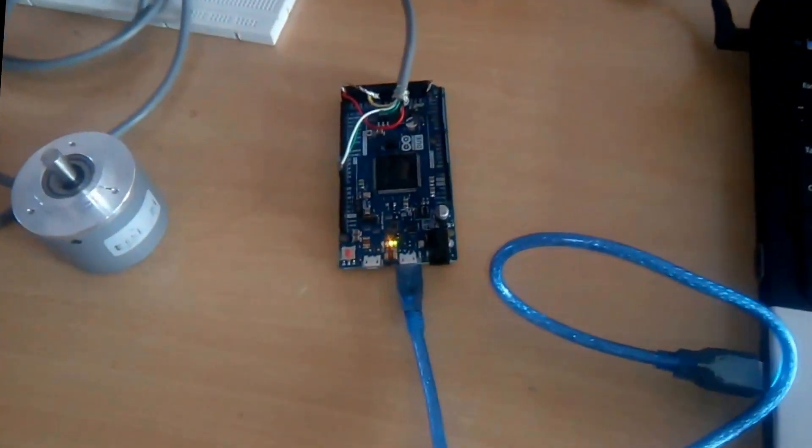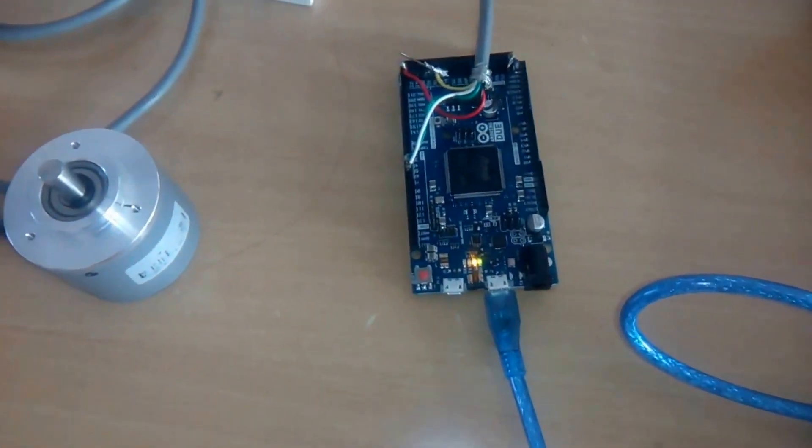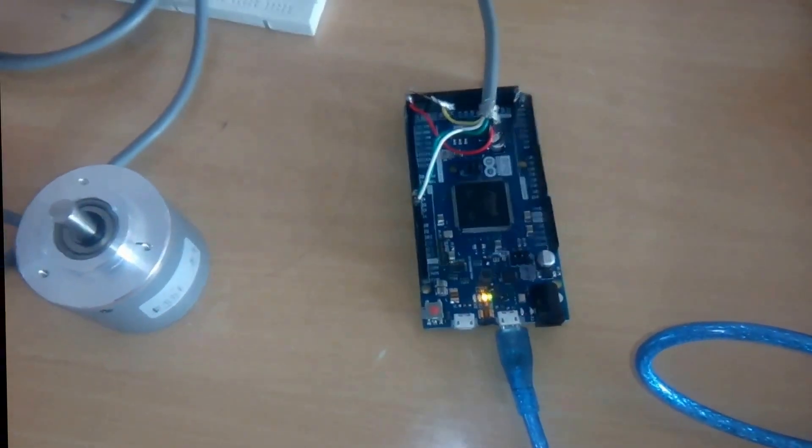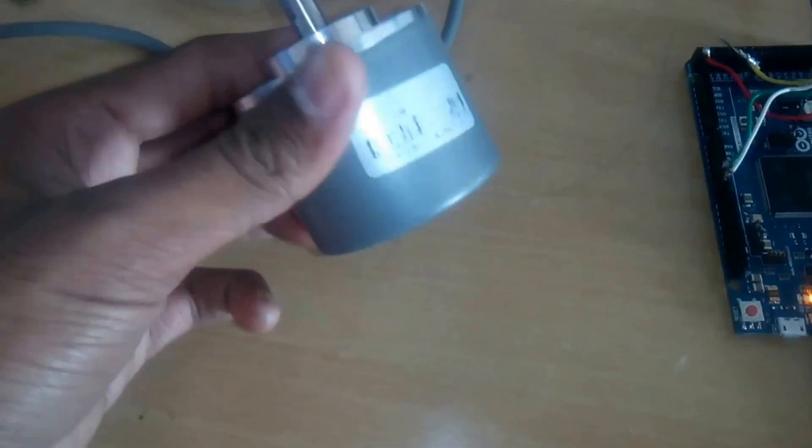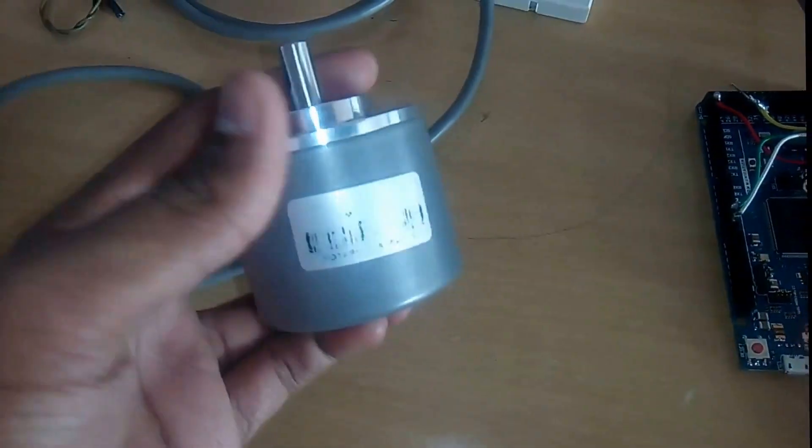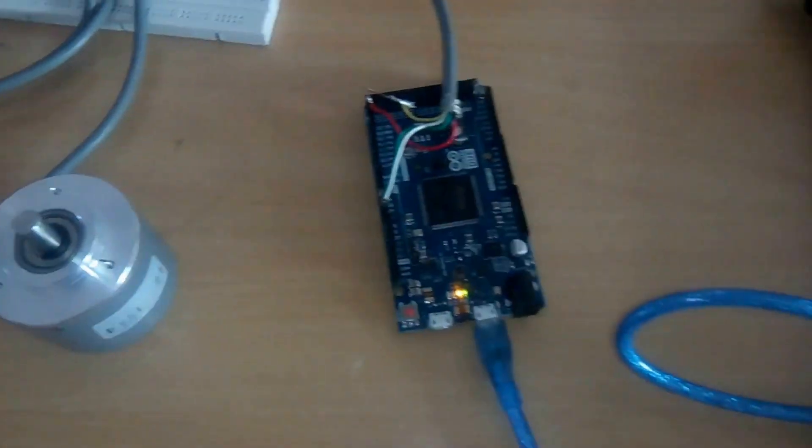The board I am using is Arduino DUE because it has 84 MHz of clock frequency, and this is the rotary encoder which is connected to the Arduino board.